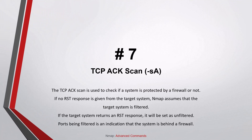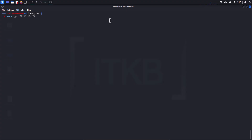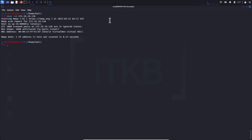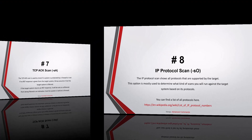Number seven: TCP ACK scan. The TCP ACK scan is used to check whether a system is protected by a firewall. If no RST (reset) response is given from the target system, Nmap assumes the target is filtered. If the target returns an RST response, it will be marked as unfiltered. Filtered ports indicate the system is behind a firewall; unfiltered ports are most likely allowed through the firewall via specific rules.